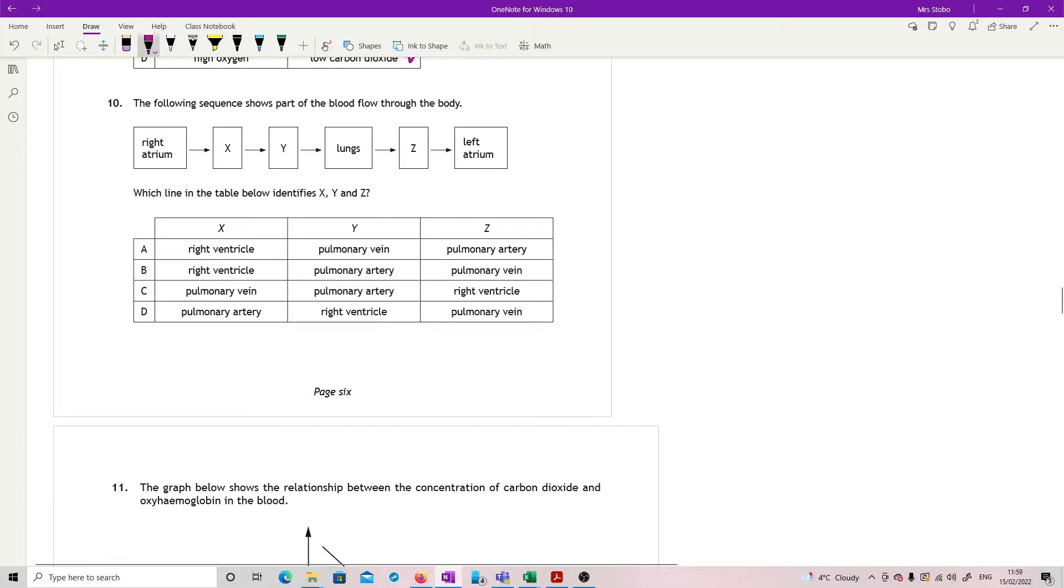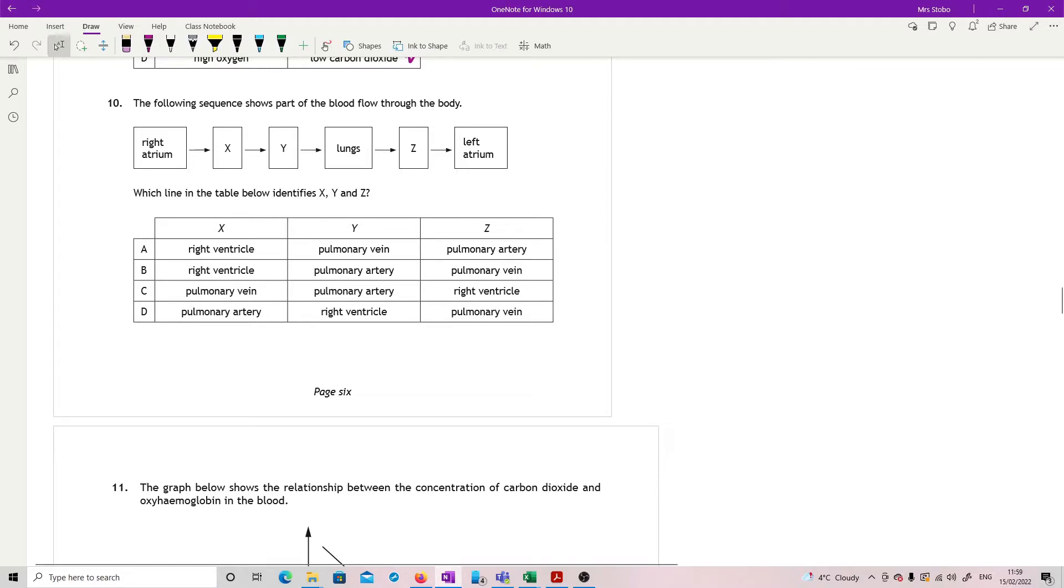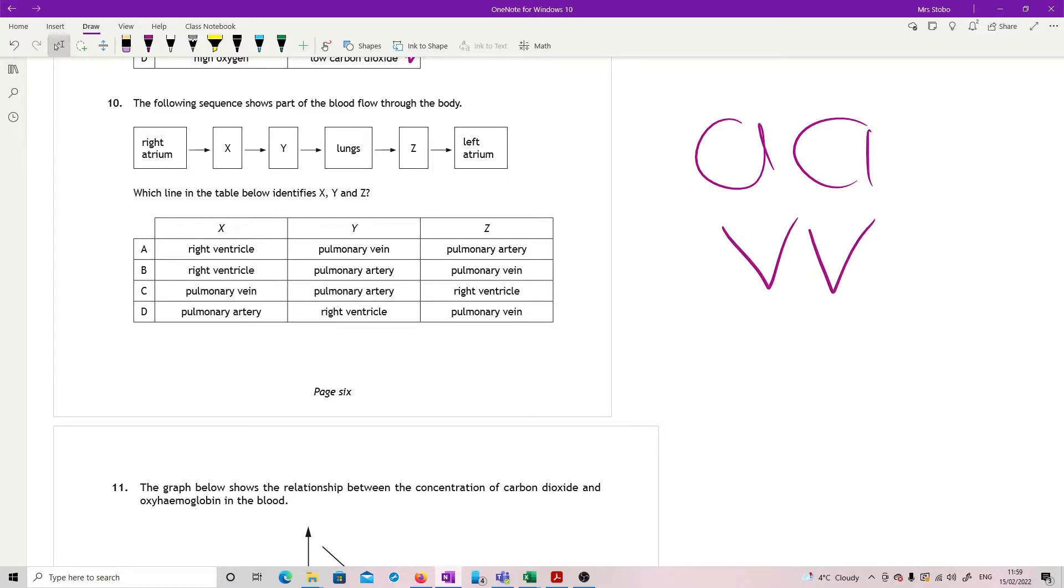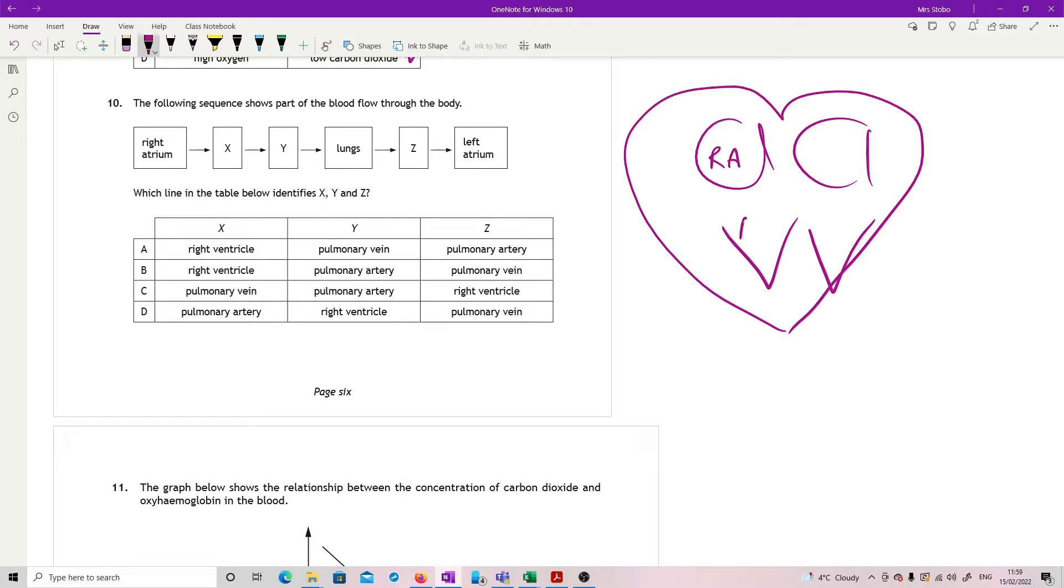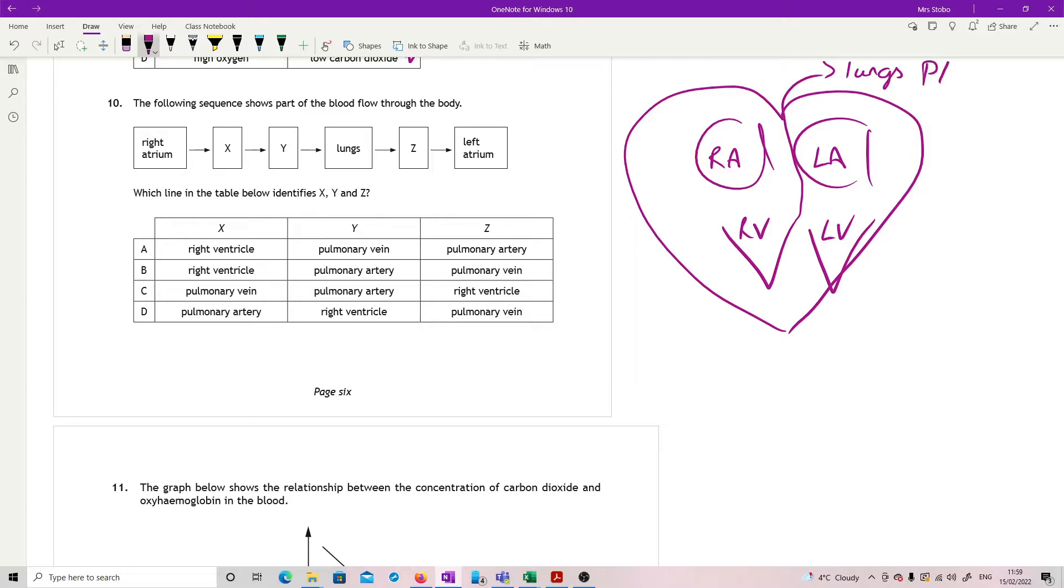Then you've got heart one. Following sequence shows part of the blood flow through the body, which line in the table identifies X, Y, and Z. You've got to know all your stuff. So if we go with our normal heart structure, our atriums at the top, ventricles down the bottom to give us our little hearty shape. So this is our right atrium, right ventricle, and then we go out and then we come back in left atrium and left ventricle. Our right atrium, right ventricle, when we go out, we are going to the lungs. So that's going to be the pulmonary artery.